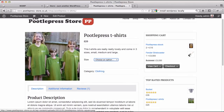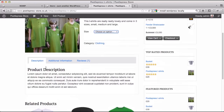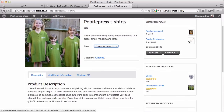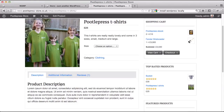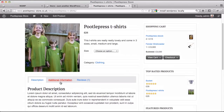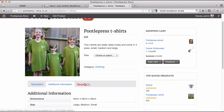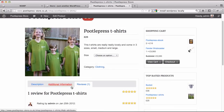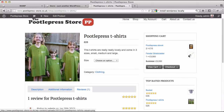This is the product itself — the PoodlePress t-shirts. It has a product description and a product image which, if you click on it, will appear in a nice lightbox. You can have additional information about that product as well, such as dimensions. You can also have reviews, and you can turn on and off the ability for your customers to review products.